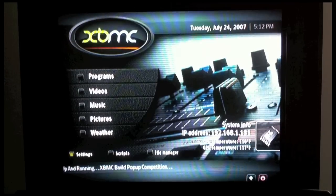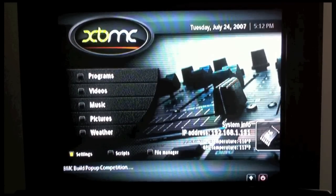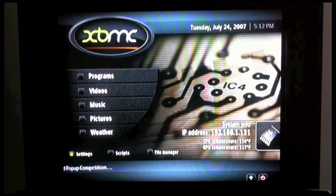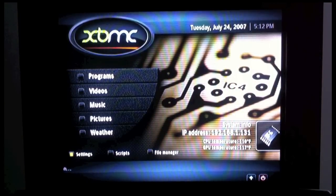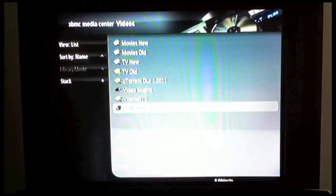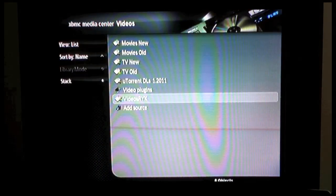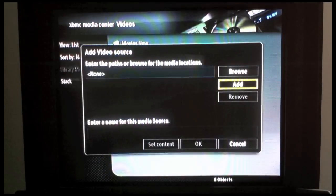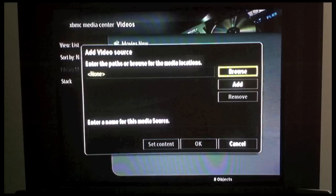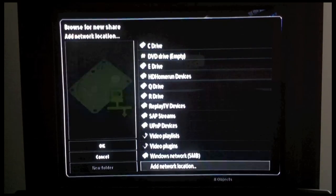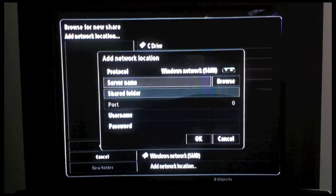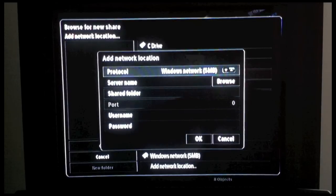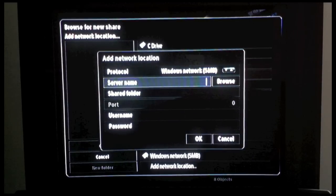Now that we're in our XBMC dashboard, we can add a video source. So let's scroll up to Video, then click on Add Source, then Browse, and scroll down to Add Network Location.